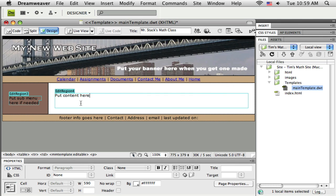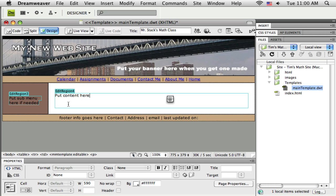OK. So now I've got these two editable regions. And what that basically means is when I apply this template to one of my blank pages, I'll be able to edit what's inside of these blue areas. I can put more stuff inside of there, the content for that specific page. But this area outside, all this rest of the stuff, my banner, my main menu, my main layout, the footer, the background, all of that's going to be the same. And it's going to be locked on those individual pages, so I won't be able to change it.